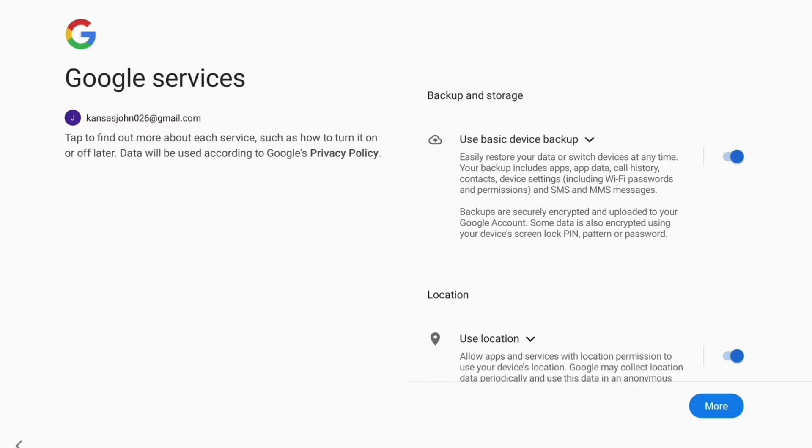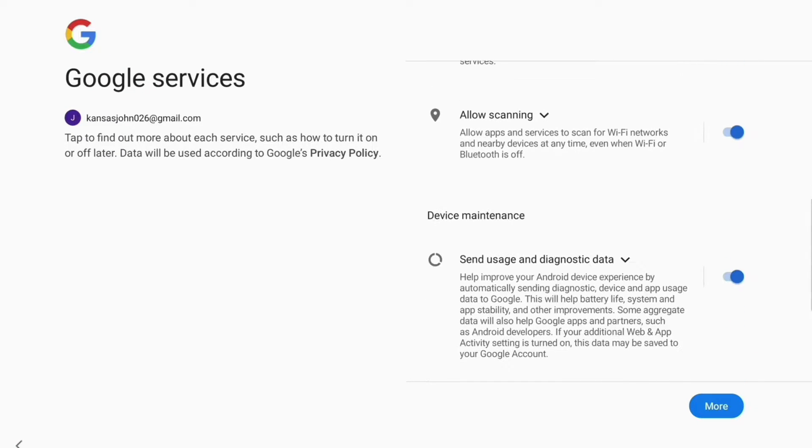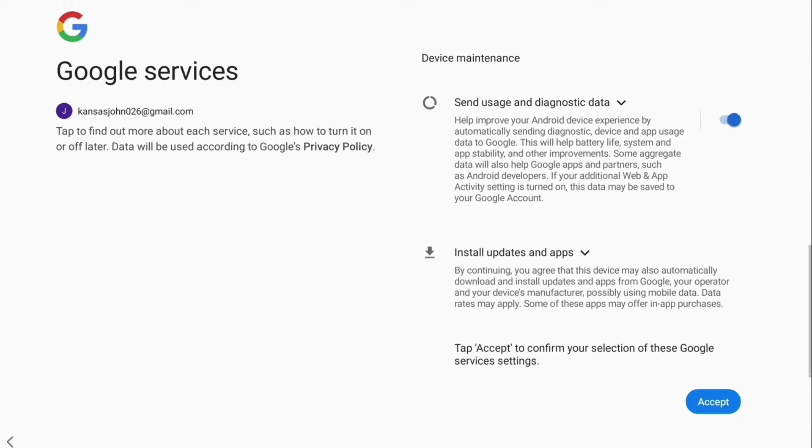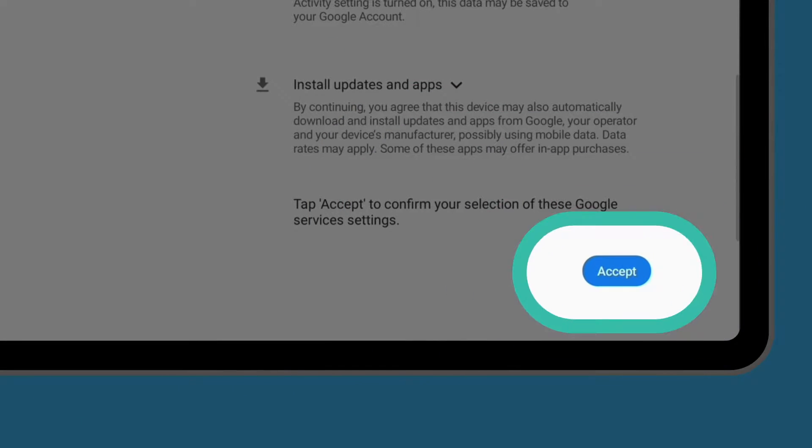So for now, scroll through the settings on this screen to read them all. If you're happy, tap Accept.